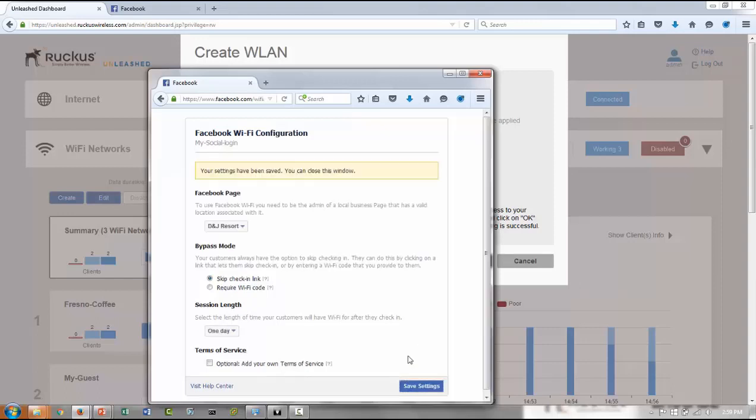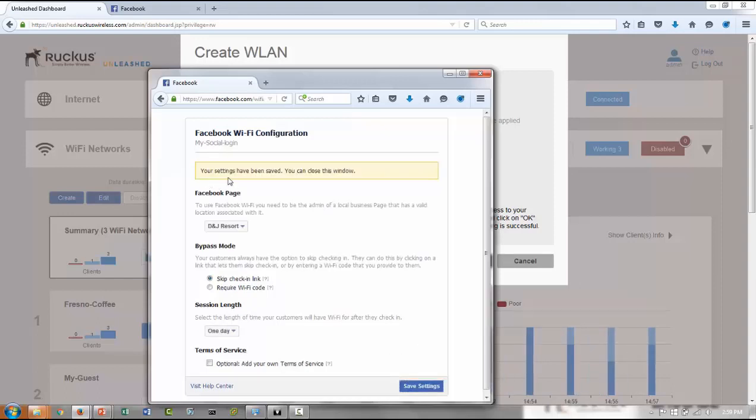Once you're done, you're going to see your settings have been saved. You can close this window. Okay. So you close it out.